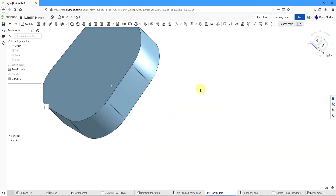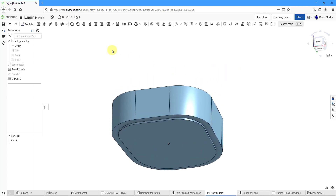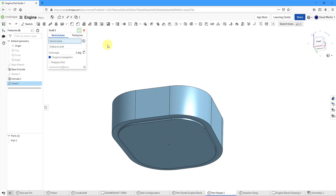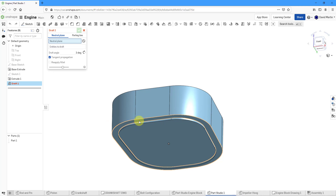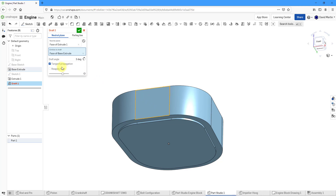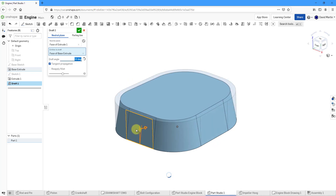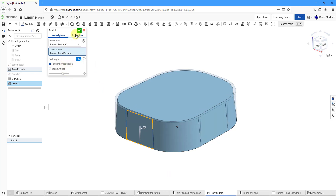For the next feature, we're going to apply taper or draft to the sides of the model. Let's go to the Draft command — that's the Draft, not the Chamfer. This is going to be a neutral plane draft. My neutral plane is going to be that cut surface, and then for the entities to draft, I will just pick this surface. Tangent propagation is turned on. The angle is going the wrong direction, so we can flip it and change the value to 5 degrees. Everything looks good — let's hit the check mark for that draft.